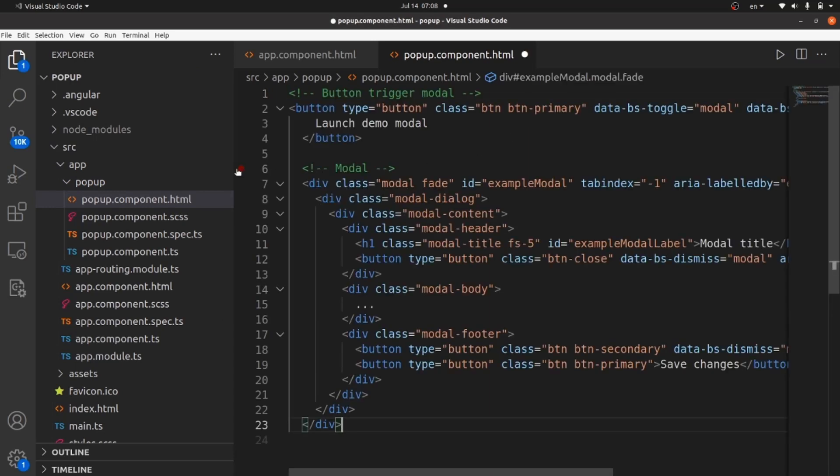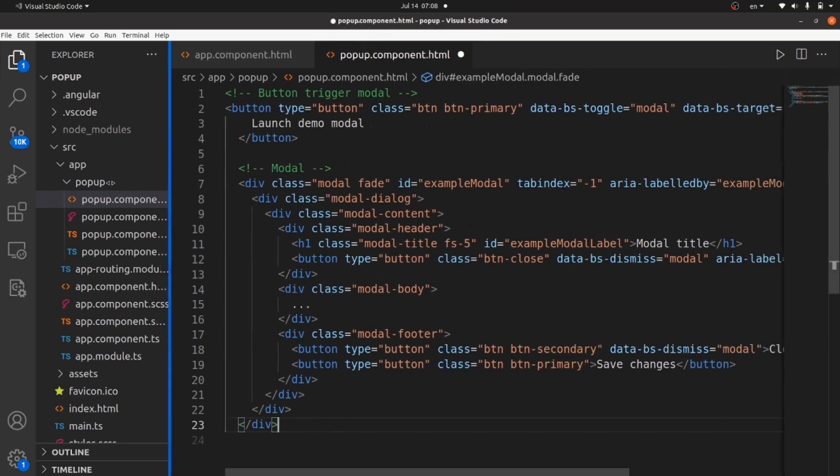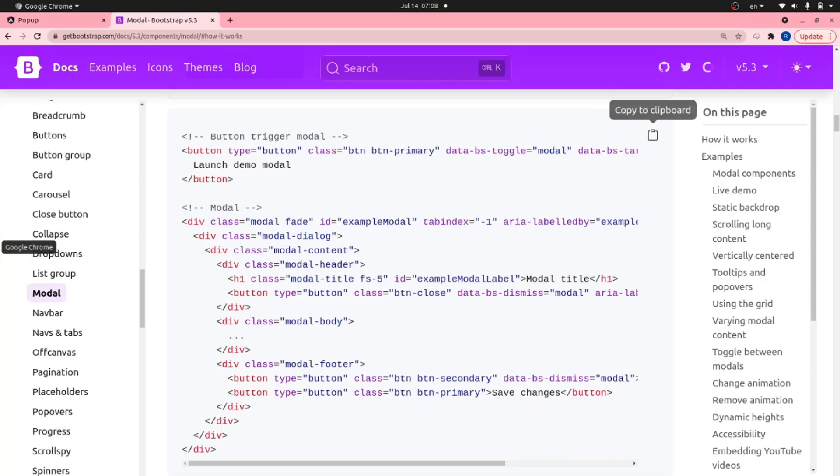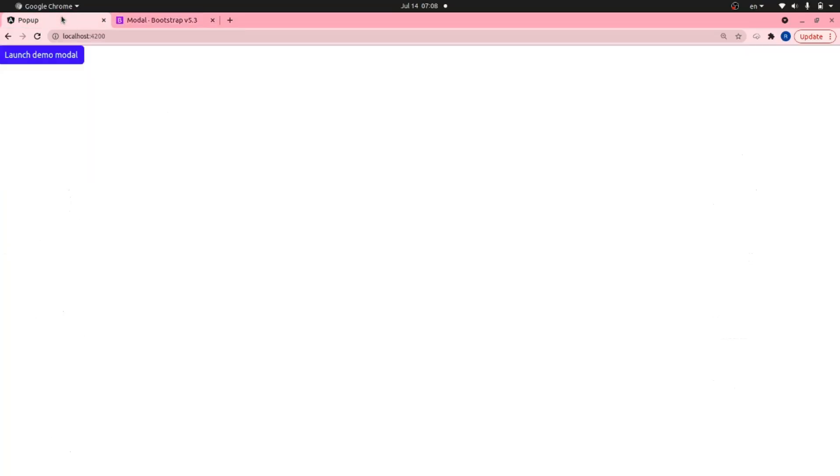Alright. Save the changes. And take a look at our browser. Alright. As you can see, the button is here.